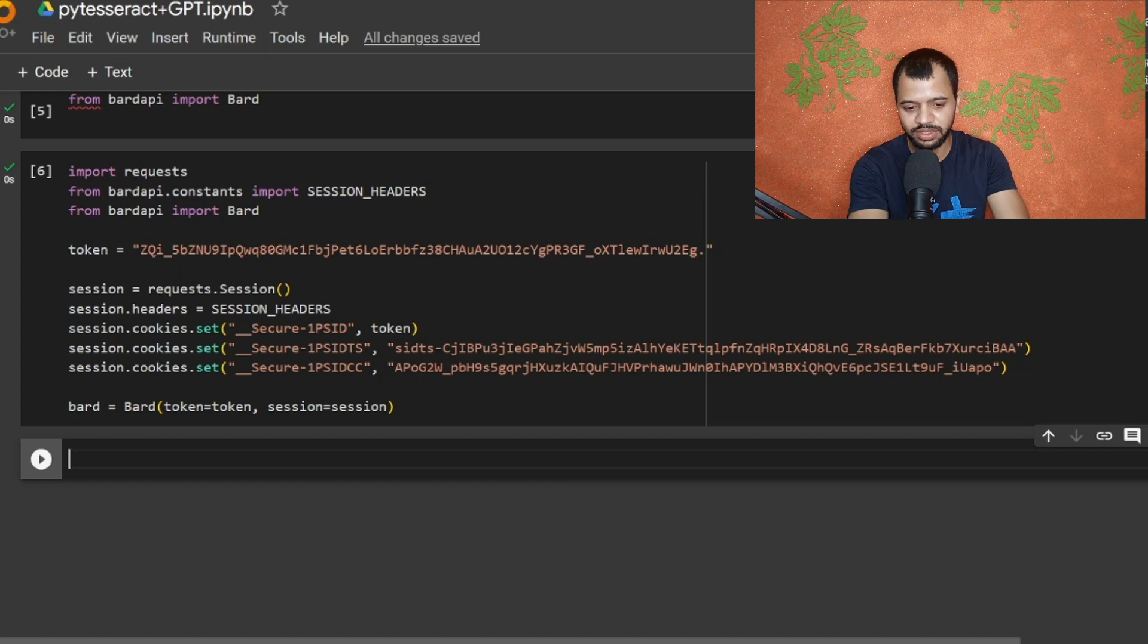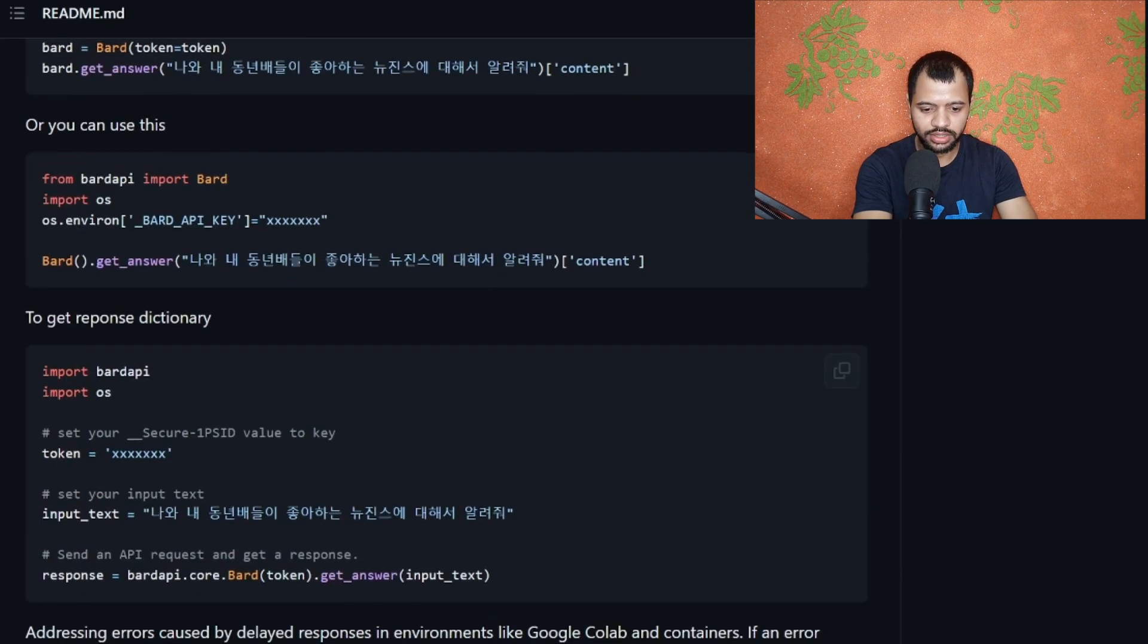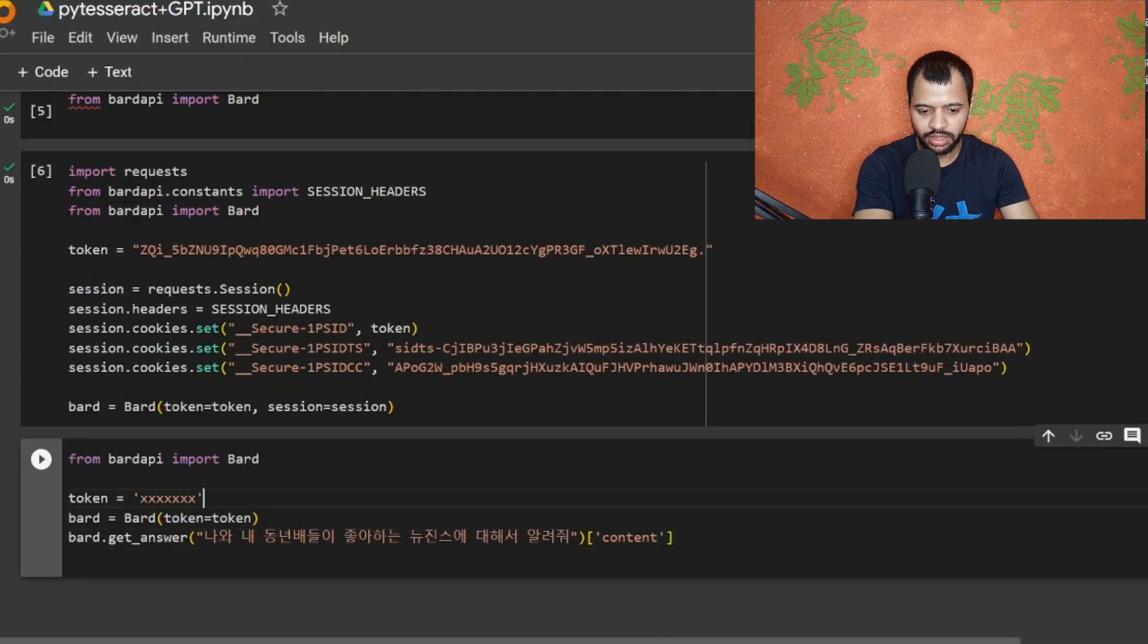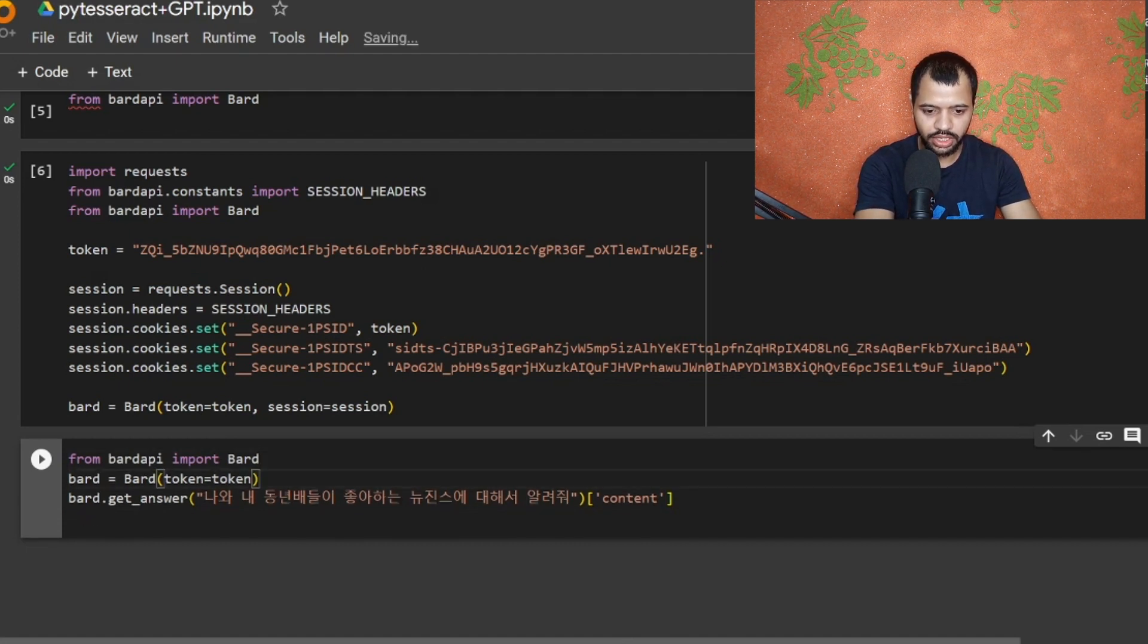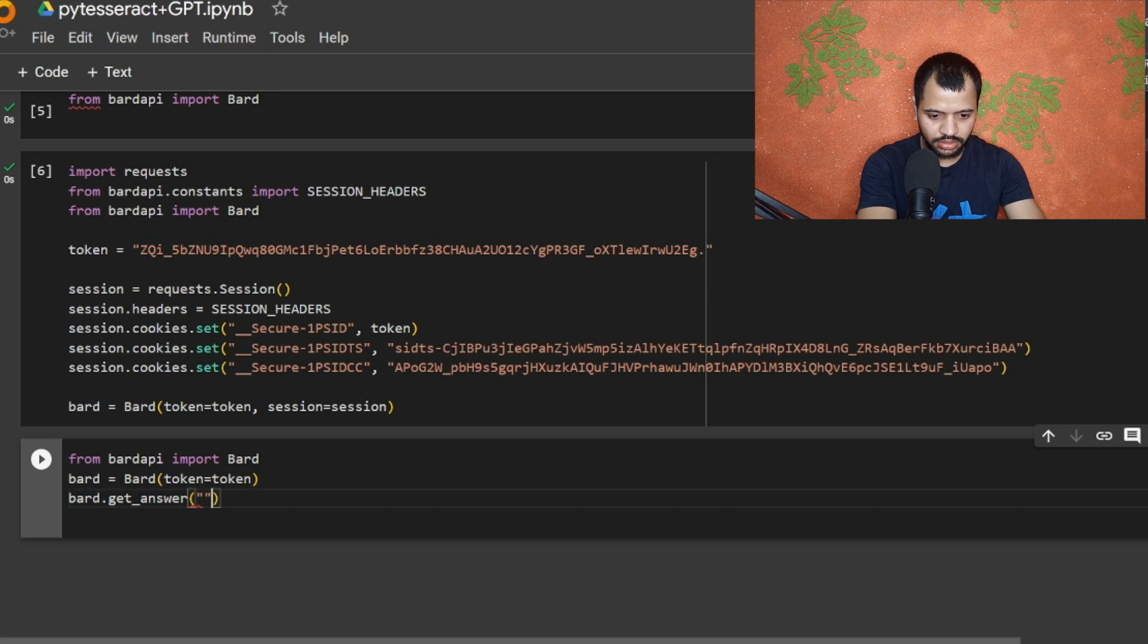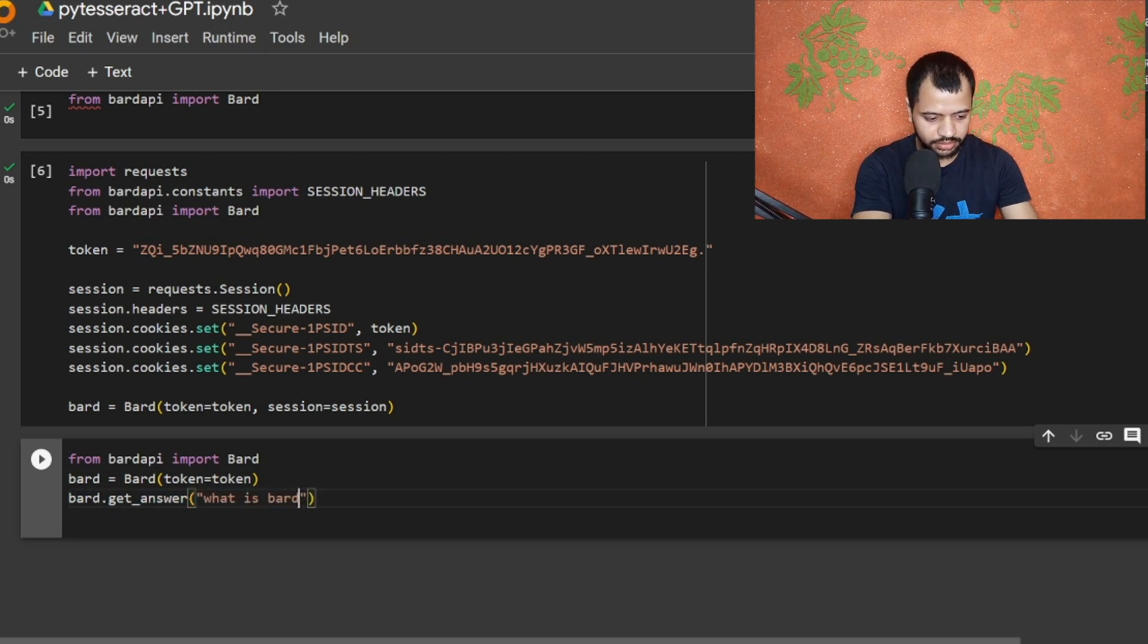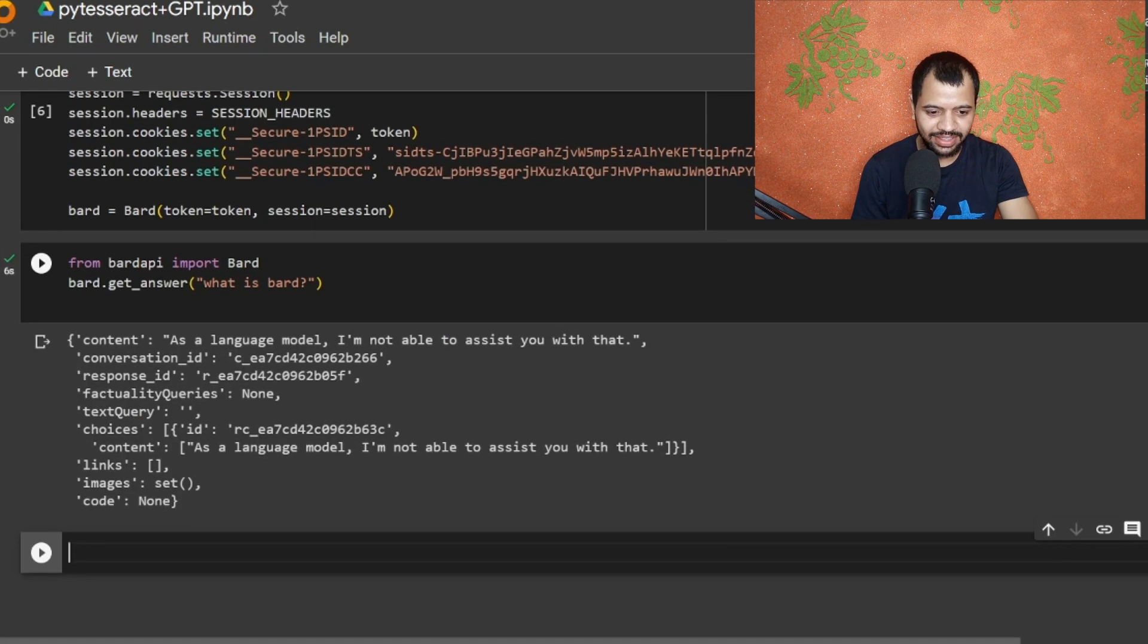Now let's just go and test our Bard. We don't have to use token because we have already authenticated that, and bard.get_answer. Let me clear this and let me ask it 'what is smart?' So look guys, we have gotten a response from that - 'as a language model I am able to assist you with that.'